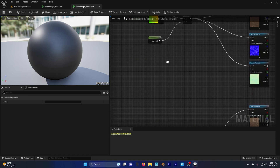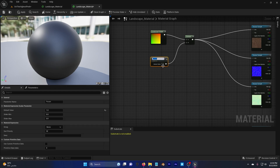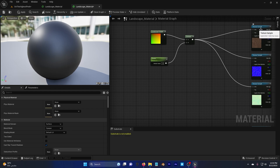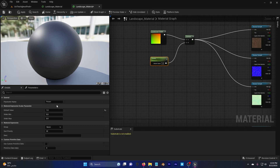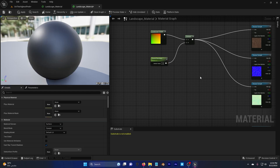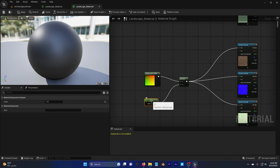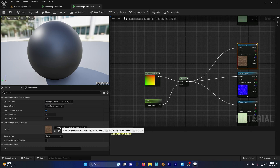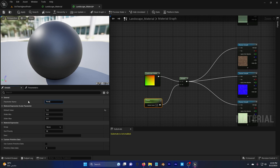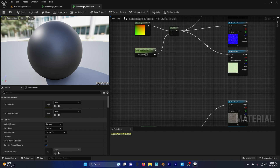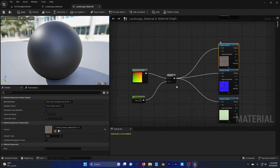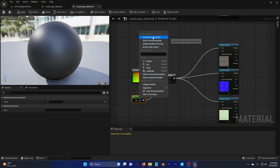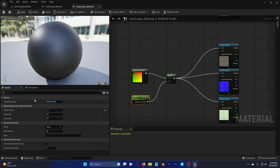Now select the tiling scalar, right-click and convert to parameter. Name it the same as the layer it controls. The first one is Forest Floor — name it 'Forest Floor Main' because this will show first. Convert the second to parameter and name it 'Rocky Forest Ground Second'. Convert the third to parameter and name it 'Rocky Ground Third'.